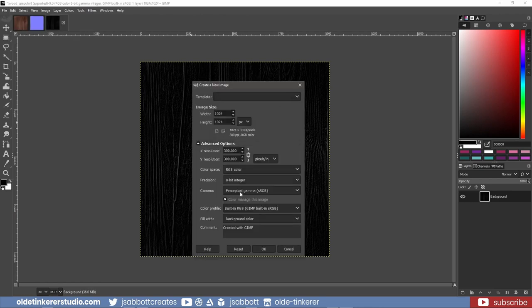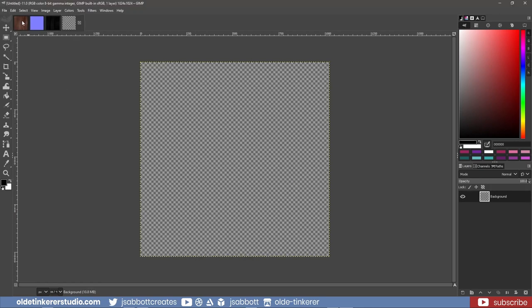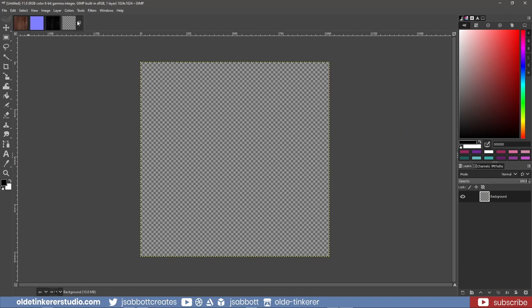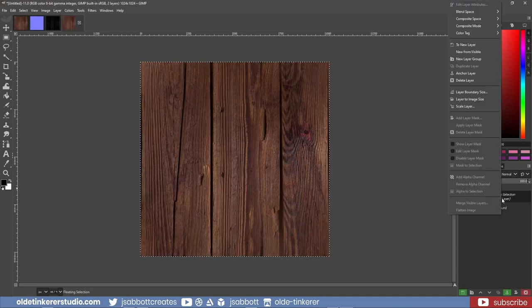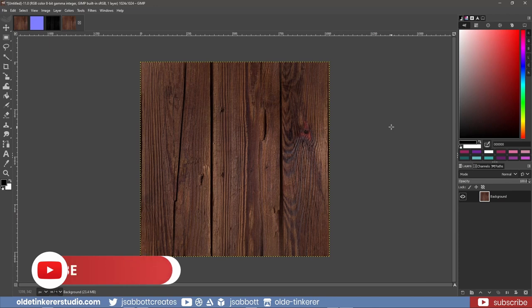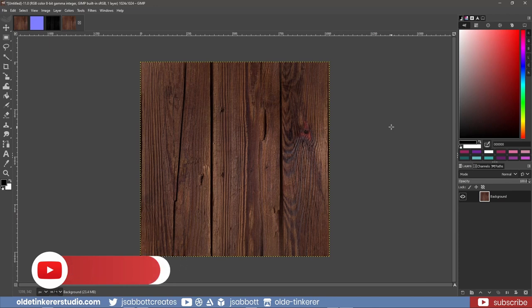I make a new document that is 1024 by 1024 and copy and paste the original texture onto the new document. It's important to note that any bright area of the texture will be metallic and any dark areas will be non-metallic.